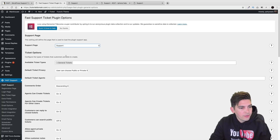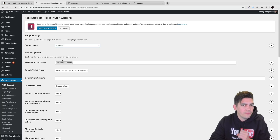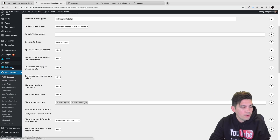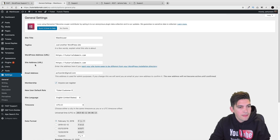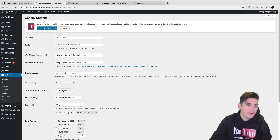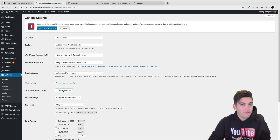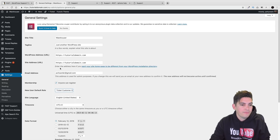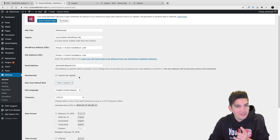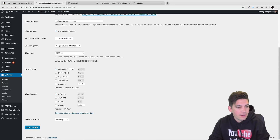Once you do that you'll get several options. One of the most important things is to go to Settings, go to General, and click on New User Default Role and set it to Ticket Customer. This tells the plugin that people registering for your website are customers for support services. This is very important - the plugin won't work without this setting. Also make sure Anyone Can Register is enabled, then click Save Changes.